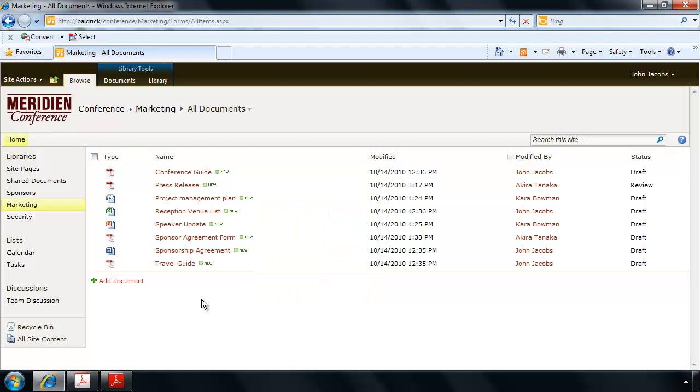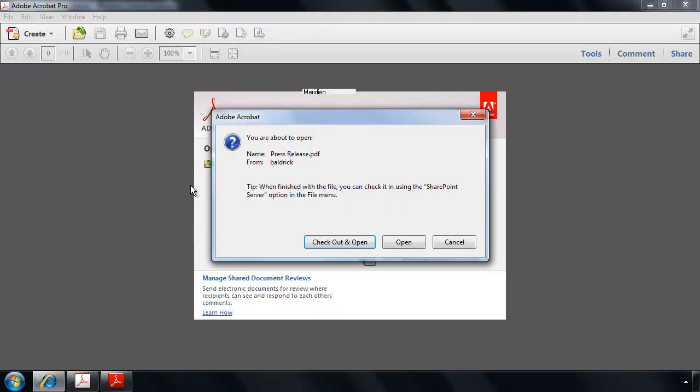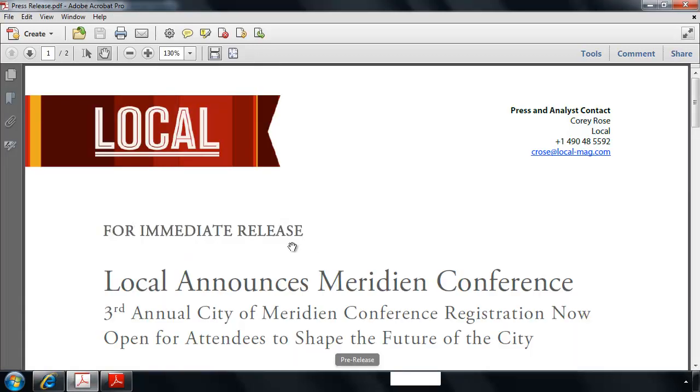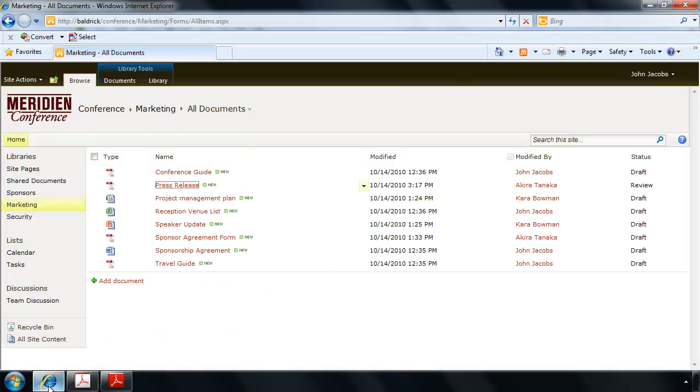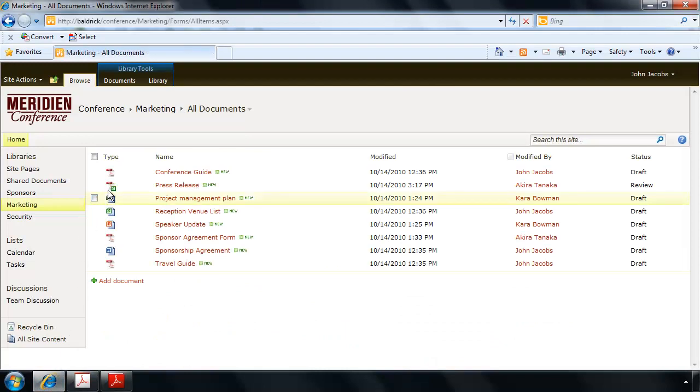Now with Acrobat 10, I can open a PDF file directly by clicking on its name here in my browser. Not only will the file open in Acrobat 10, but Acrobat 10 will also ask me if I wish to check out and open that file too. That way, if others try to access my file in their browser, they will see that it has been checked out to me.